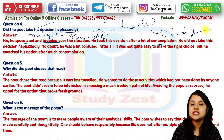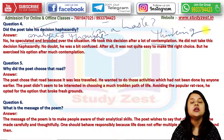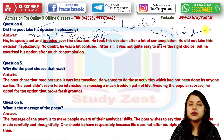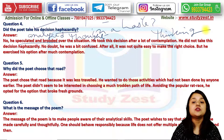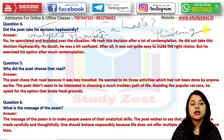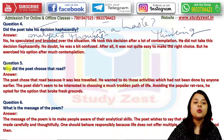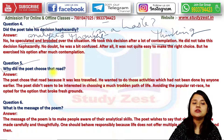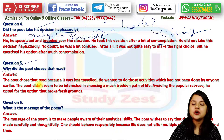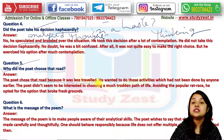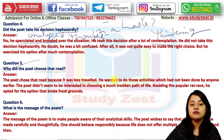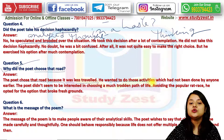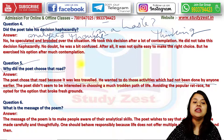No doubt he was a bit confused — after all, it was not an easy choice to make — but he thought about it and made his choice. Why did the poet choose the less-traveled road? The poet chose that road because it seemed to him less traveled. He wanted to do those activities which had not been done by anyone earlier.